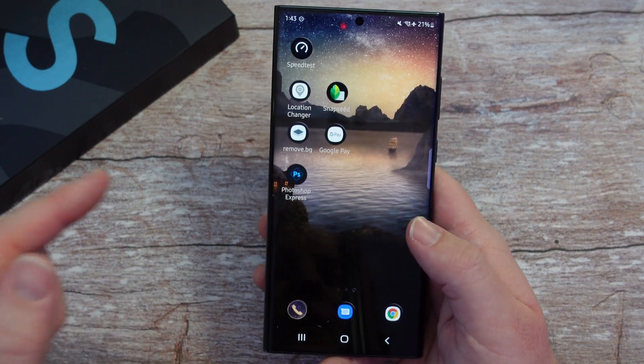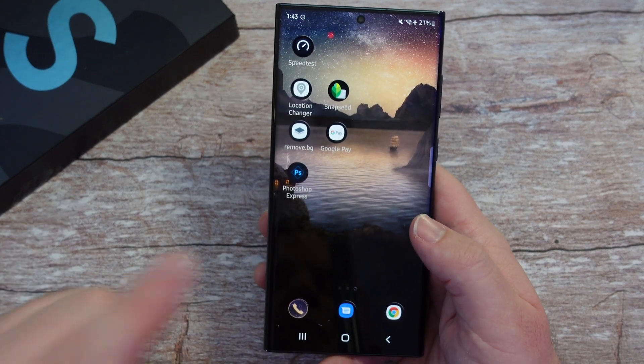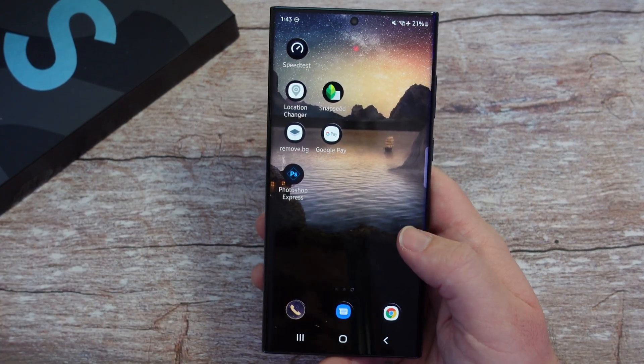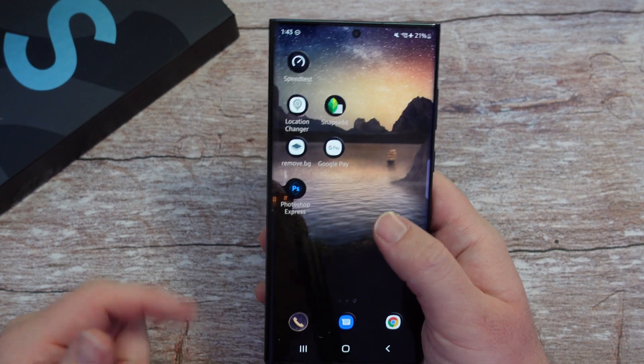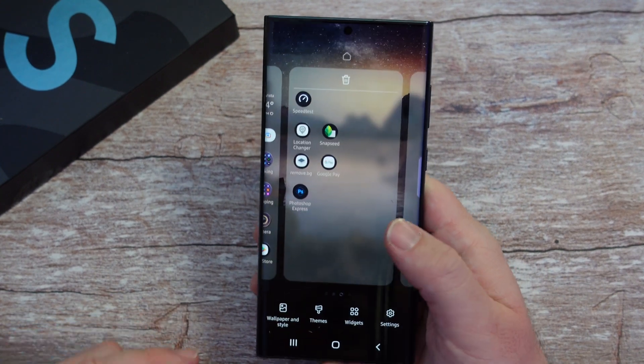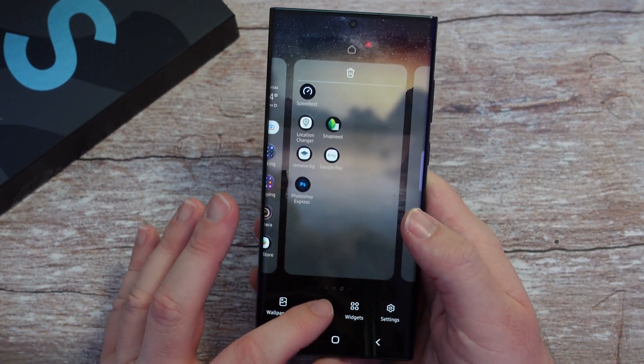First thing you want to do is find a blank spot on one of your home screens. Once you find that, press and hold on that spot, then click on Themes.